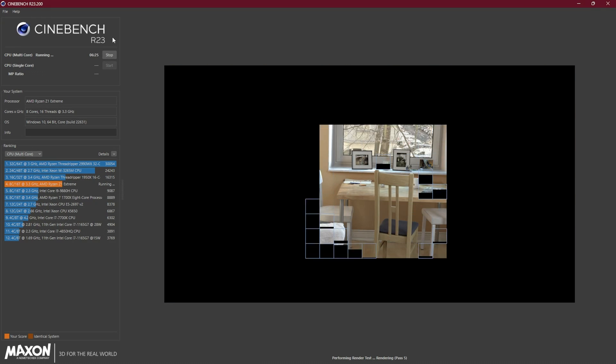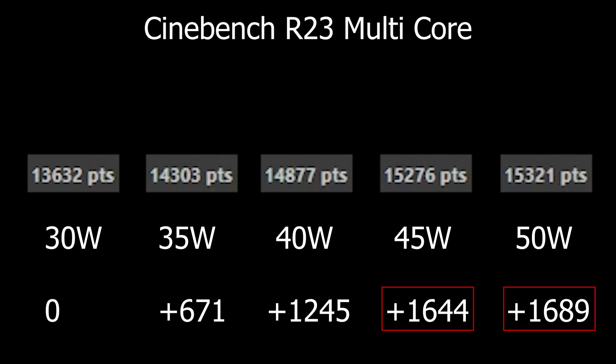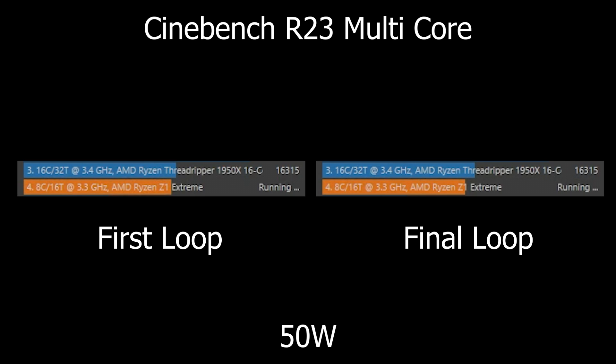Starting with Cinebench R23, we got a maximum uplift of about 1700 points in the multicore score at 50 watts. Still, already at 35 watts we got a 700 point increase which is a pretty sweet uplift given the ever so slight increase we have done. Another thing I noticed is that at 50 watts we got about the same score as 45 watts.